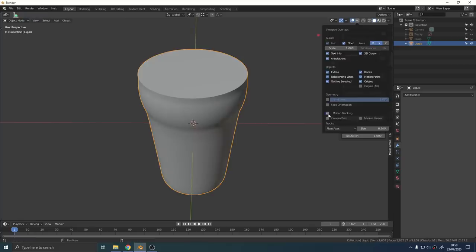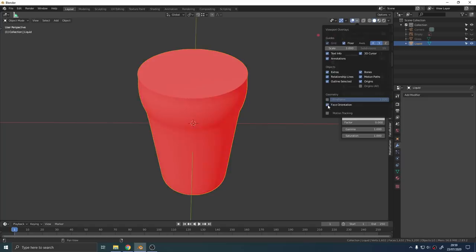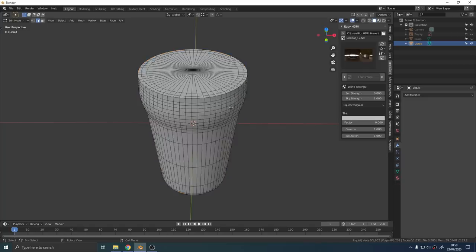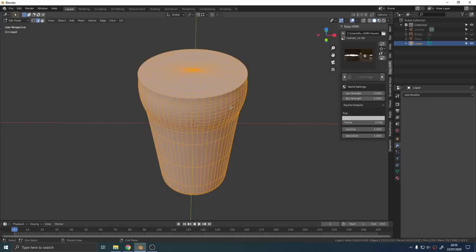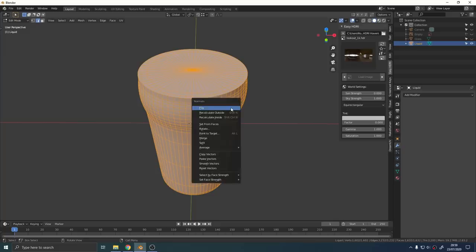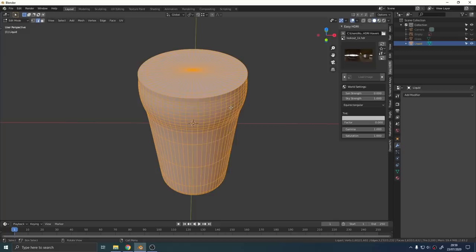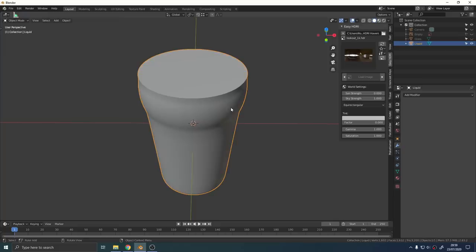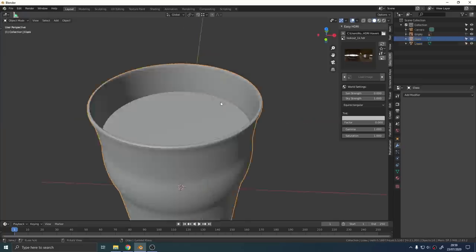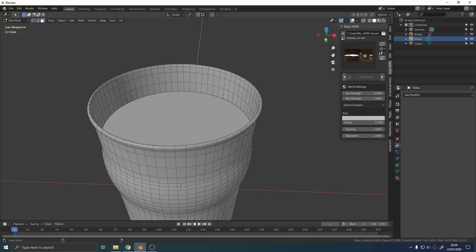If we turn on face orientation in the overlay options we can see that our faces are pointing the wrong way around. With everything selected in edit mode, just press Alt and N and choose flip from the normals to correct that problem.